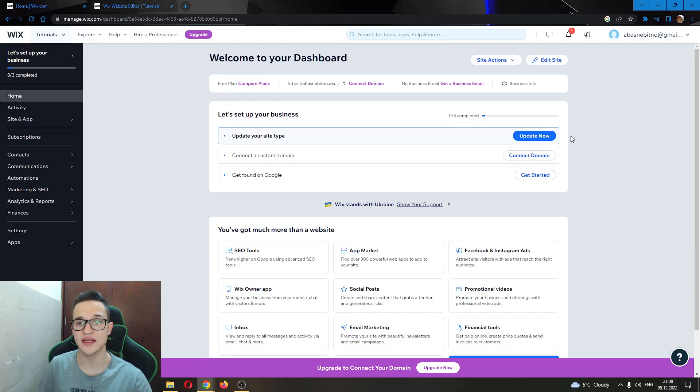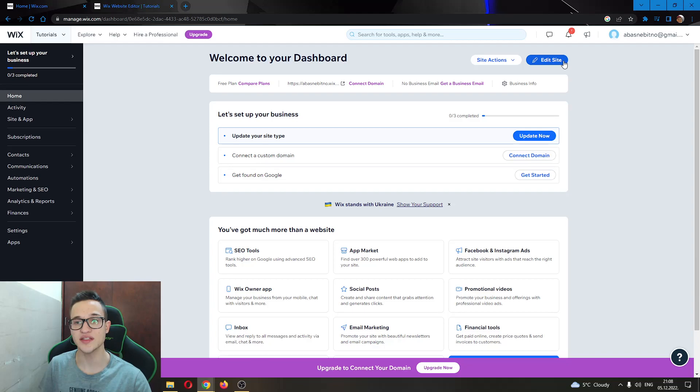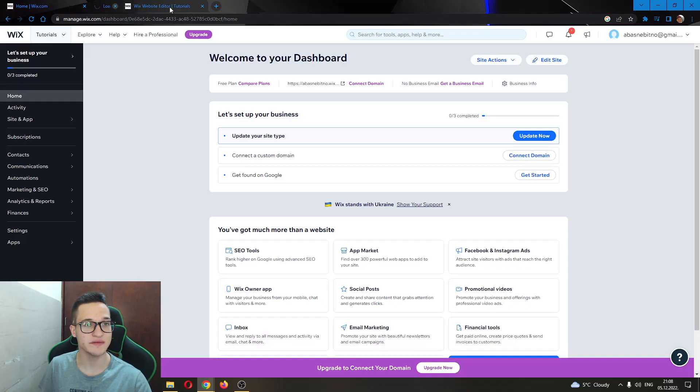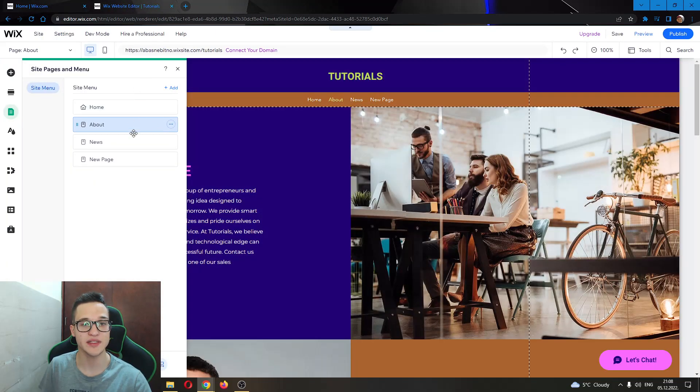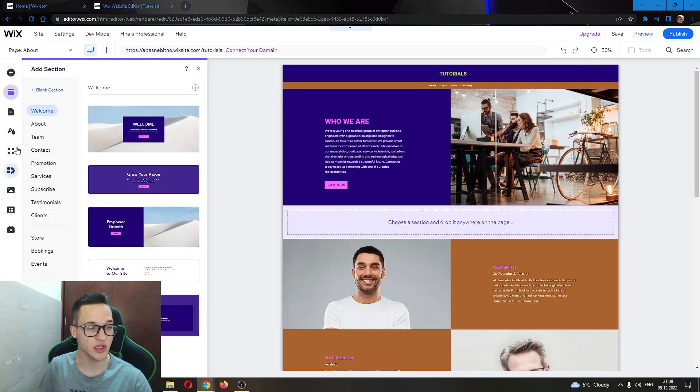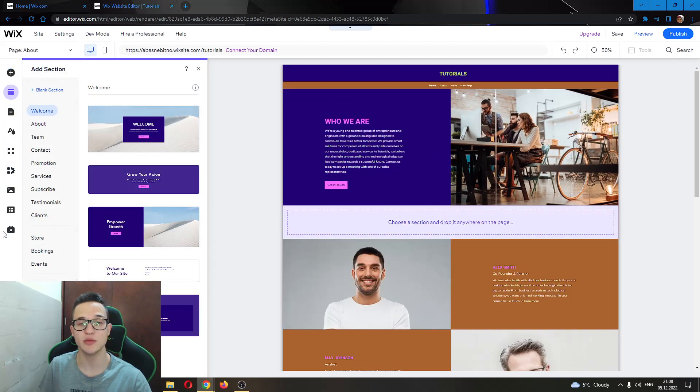To do that, all you have to do is go ahead and click this button in the upper right corner called Edit Site and this will open up your website in editorial mode. You'll know you're in edit mode by all these options on the left side of the screen that enable you to edit your website.